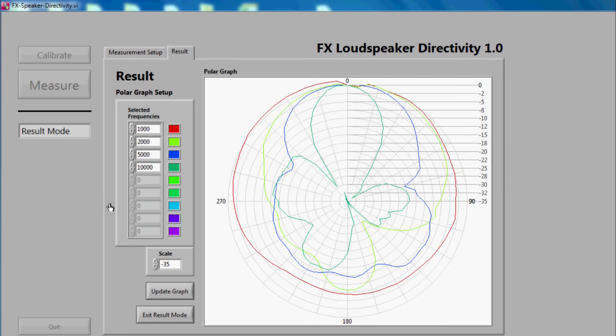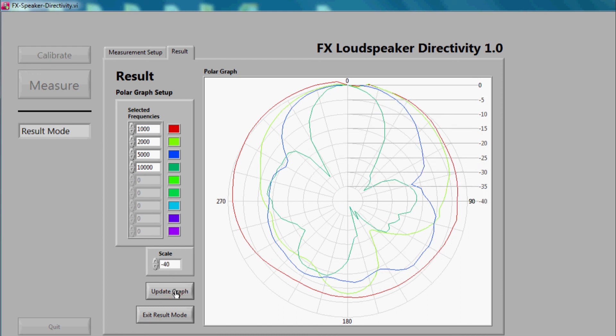Depending on the input level, you may need to modify the scale of the graph. To do so, we will change it to minus 40 and then click update graph.